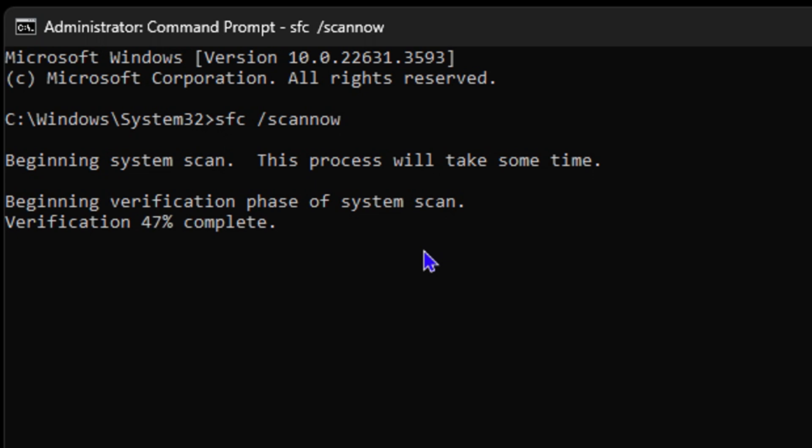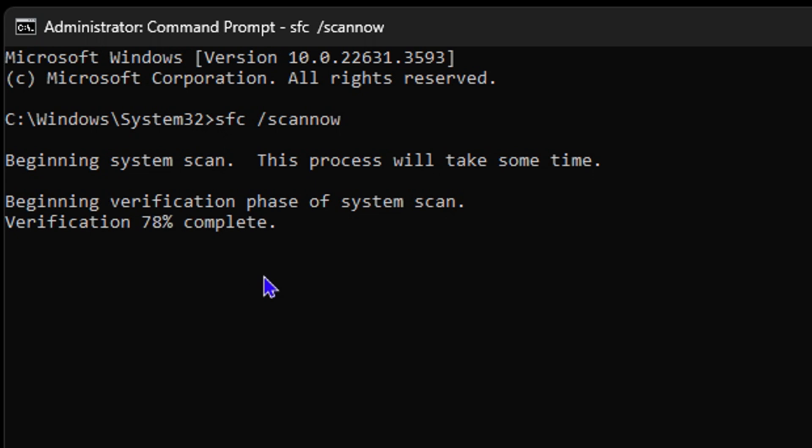It will definitely help you to fix lots of issues within your Windows PC. Depending on the speed of your computer and the severity of the issues, it may take between three to five minutes to run this command. As you can see here, within this very short time it is currently at 82 percent, so it's actually going very fast.